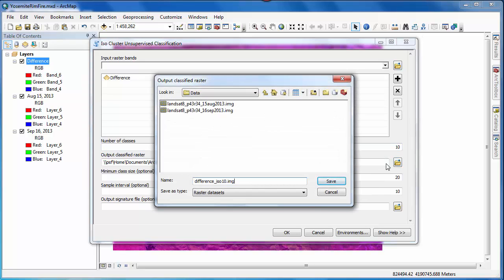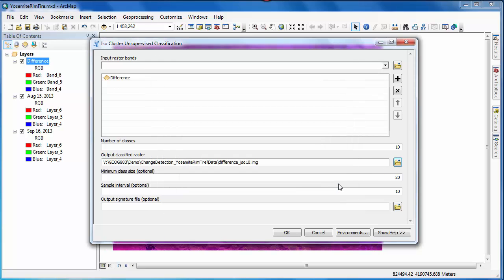Next, we'll give our output raster layer a name, using the .img extension to specify it as imagined format, and then click OK to run the tool.